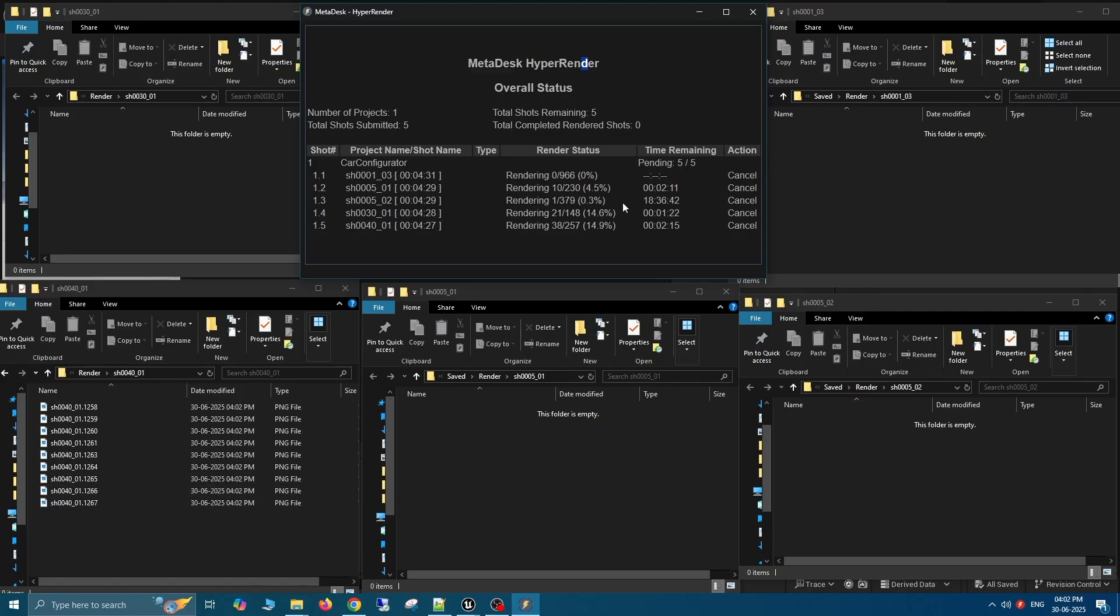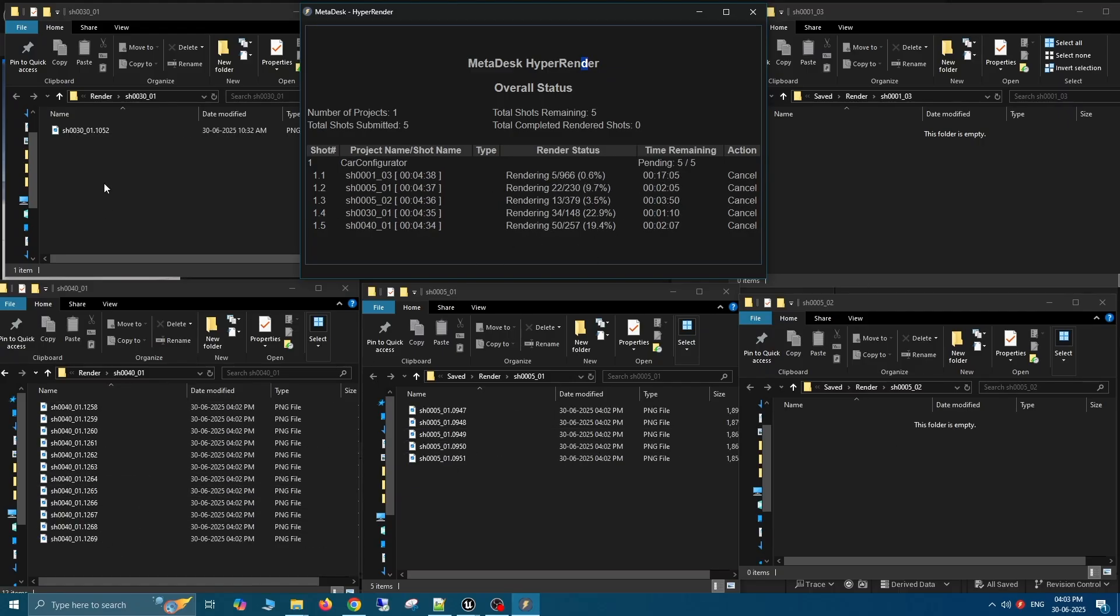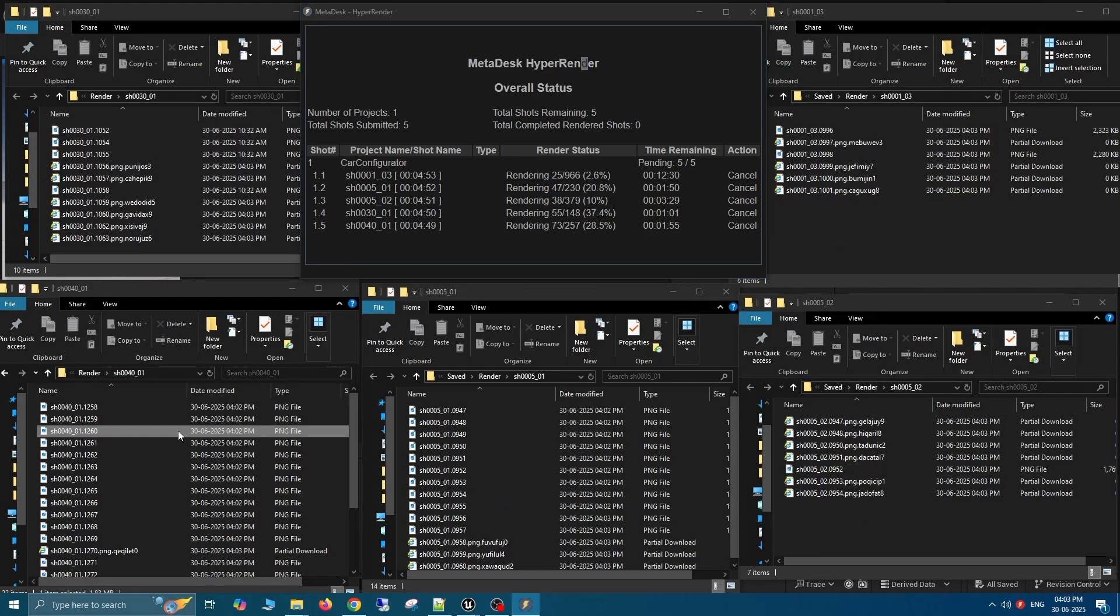As you can see, the renders have started in the cloud and are now being pushed directly into each of their respective local output folders.